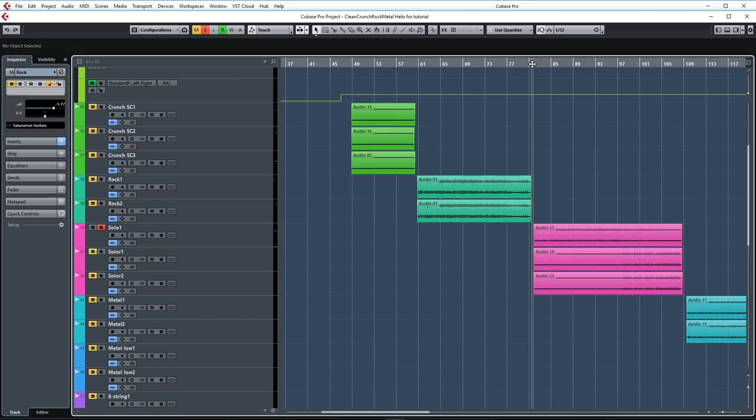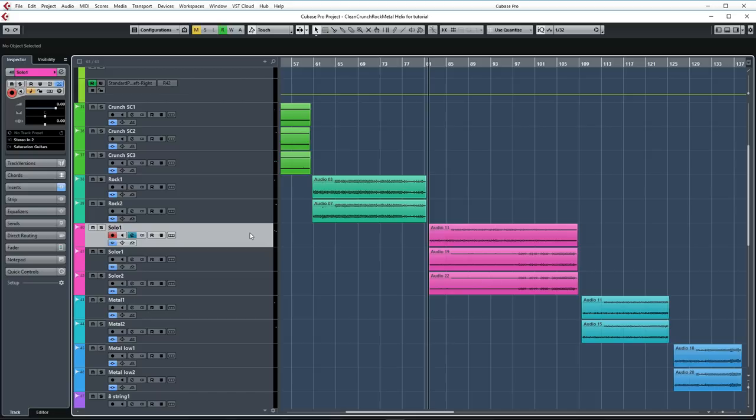Now let's take a look at the solo guitar section. Great sound there. Very saturated and powerful. For this part I used my PRS SE Torero guitar. It's basically a PRS shred guitar with EMG pickups. It's a neck through body design and it has a Floyd Rose.